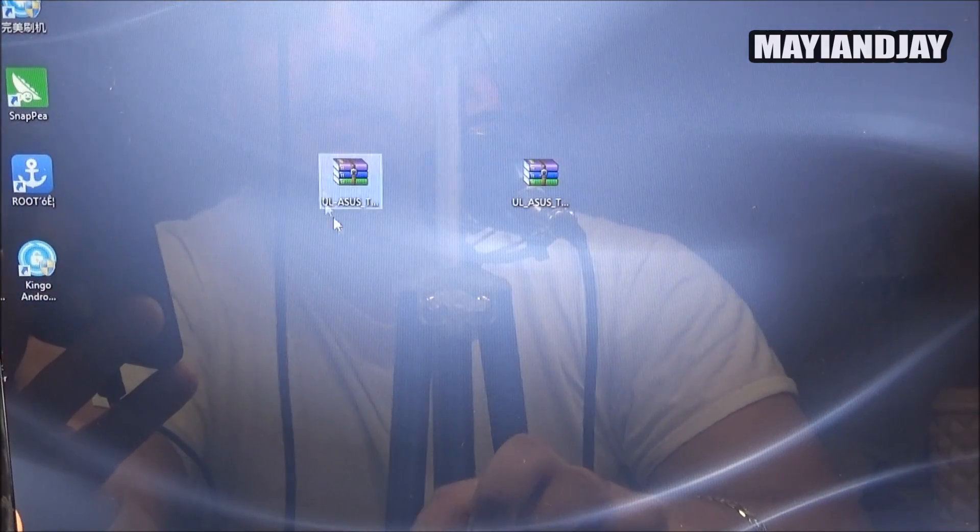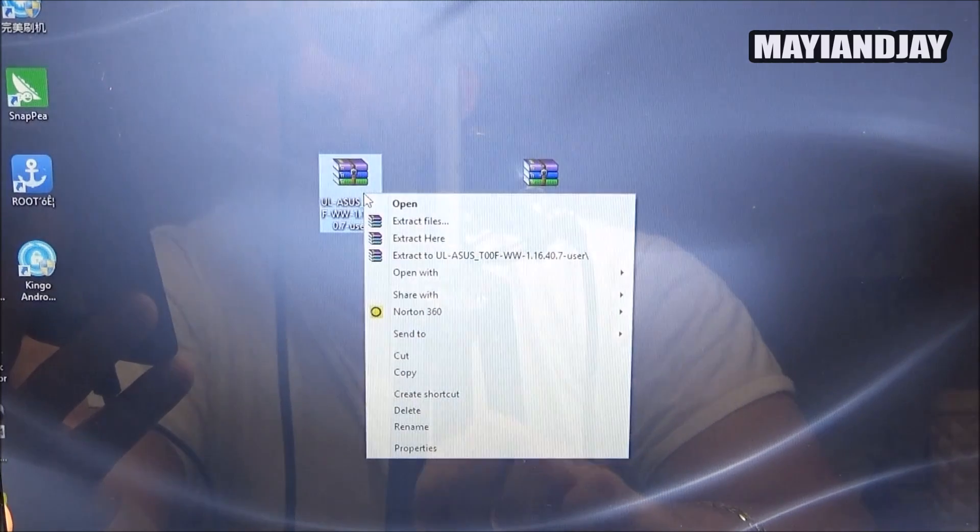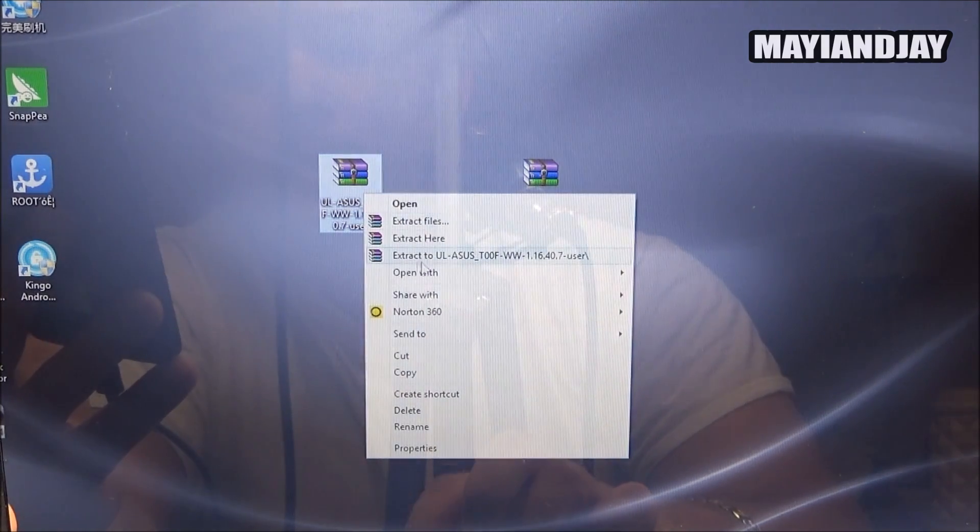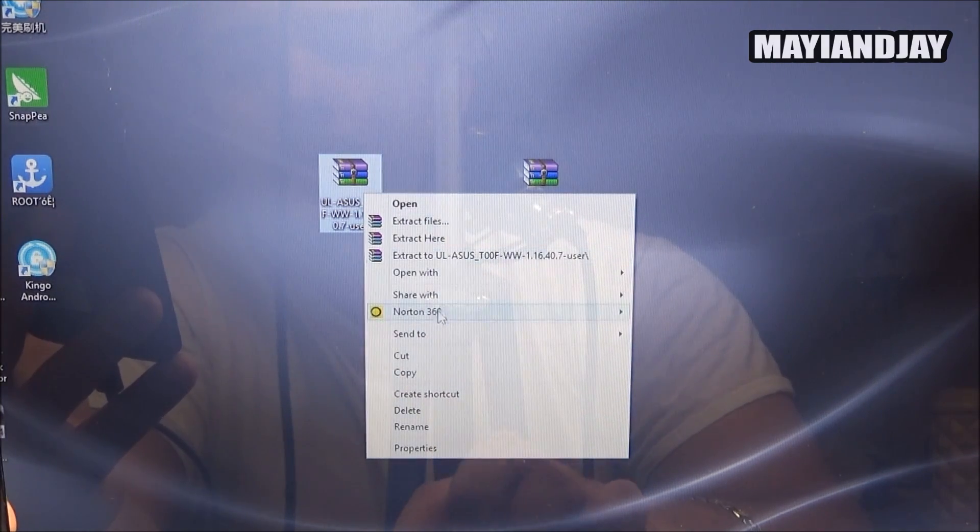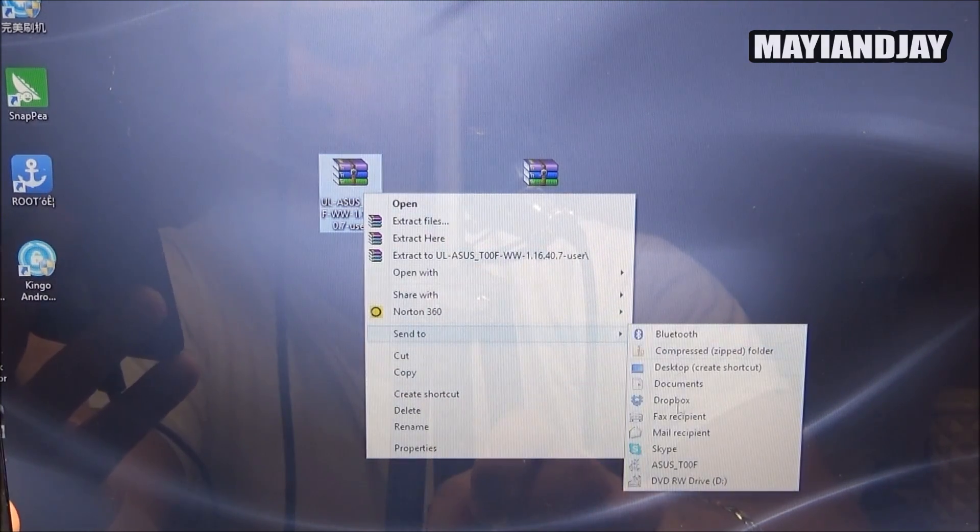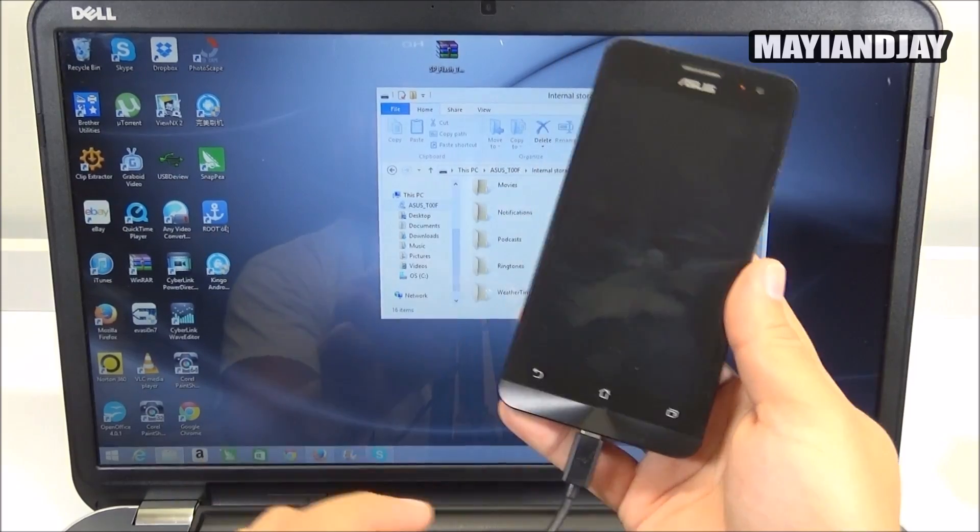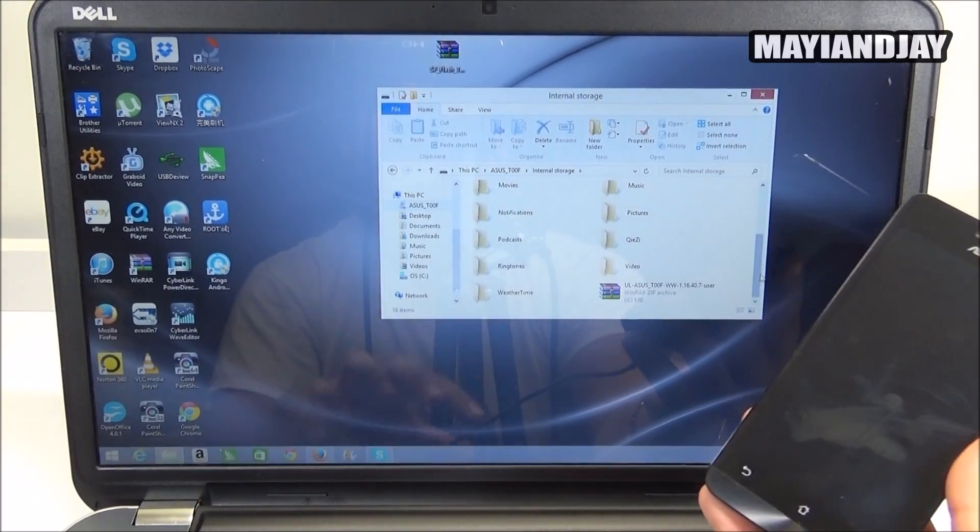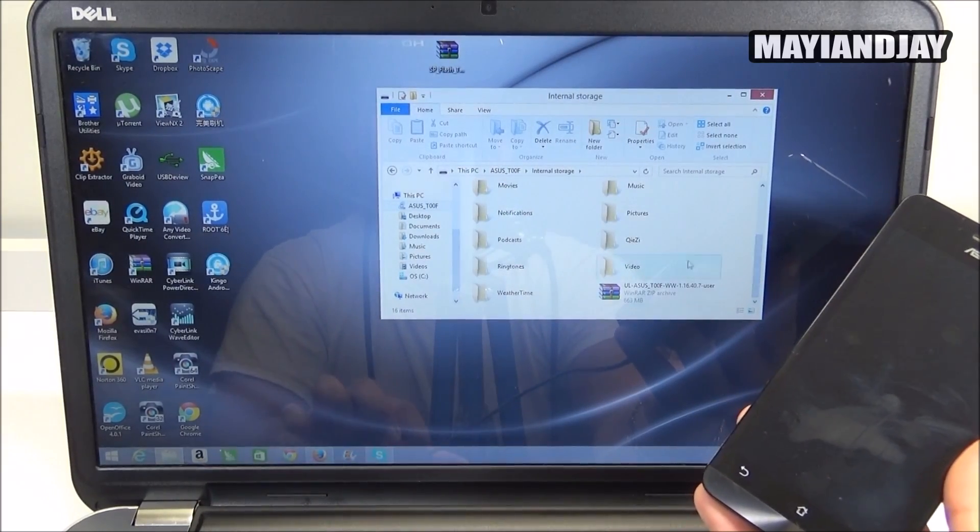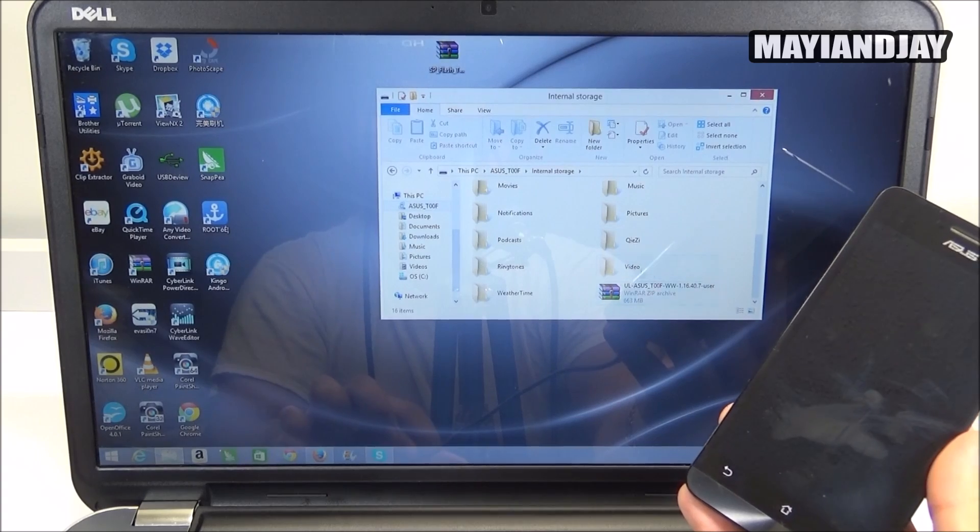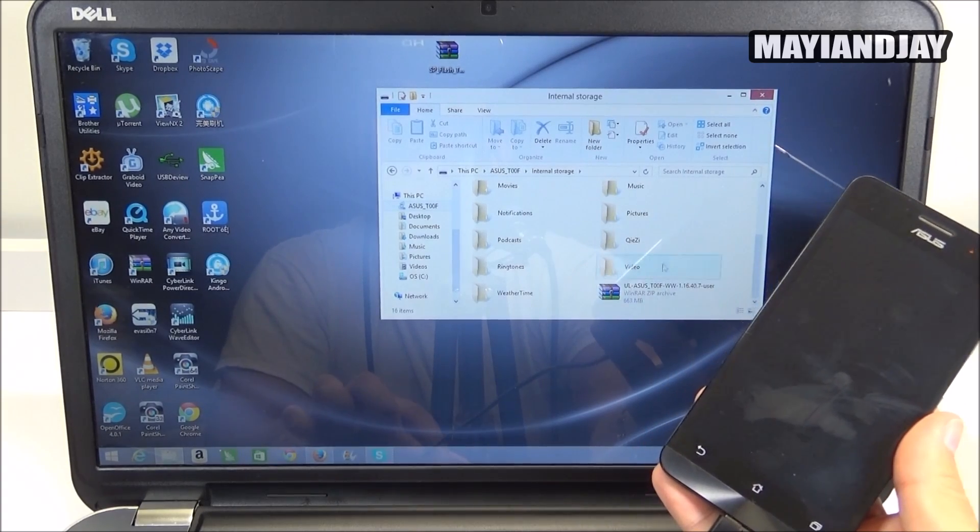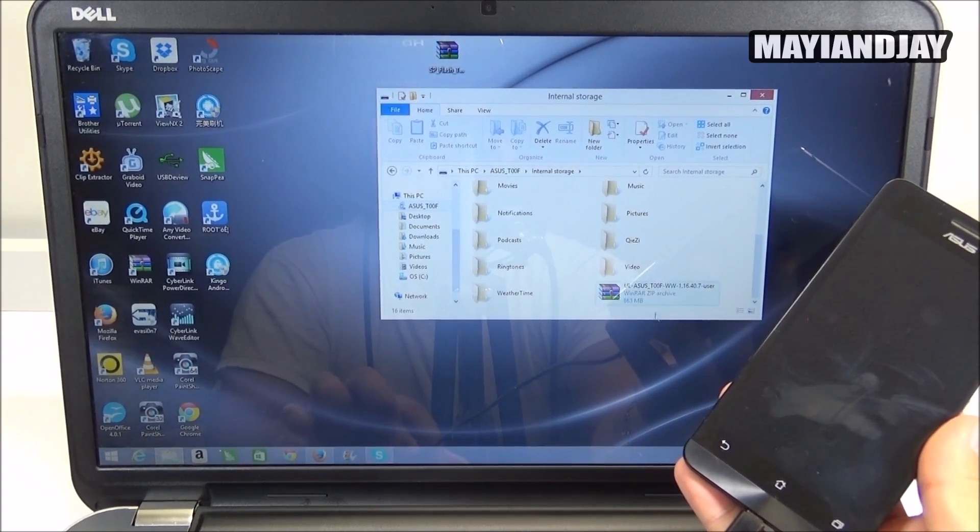So now what we do next is right click here where we have the zip file, we select send to and then we look for the device. Now once the file has been confirmed and transferred, you can just open your folder for your phone and we can see that it is in fact right here.